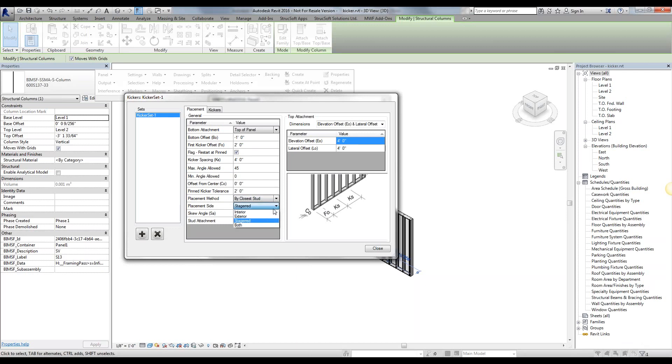The placement side, we want the kickers on the interior side, exterior side, staggered, so one interior, one exterior, or both sides. I'm going to go ahead and leave it at staggered.